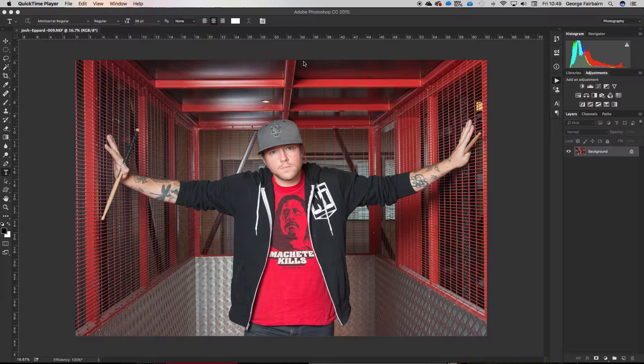Hey guys, what's going on? George here with another Photoshop tutorial. Today we're going to talk basic Photoshop stuff for people just getting started with Photoshop, or wanting to learn a little bit more, or even just having a better understanding of Photoshop. Today we're going to talk about layers and layer masks.